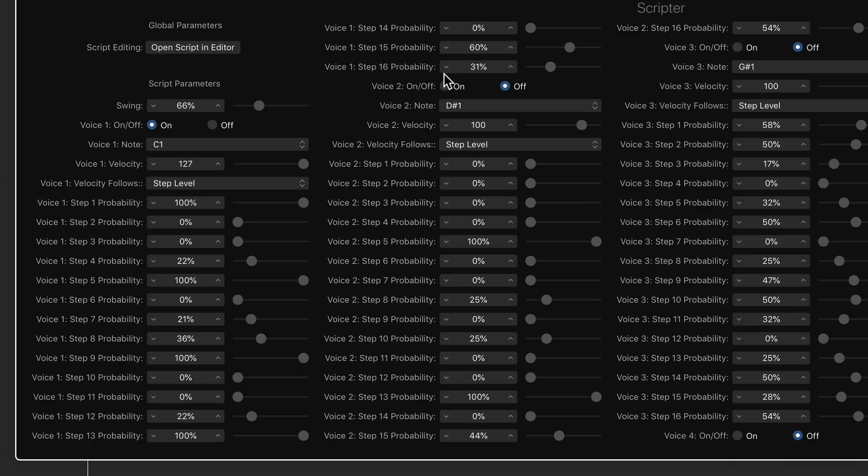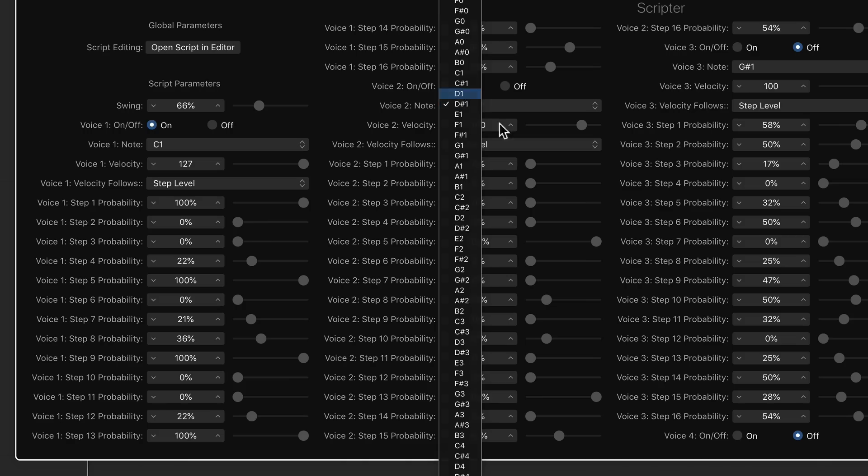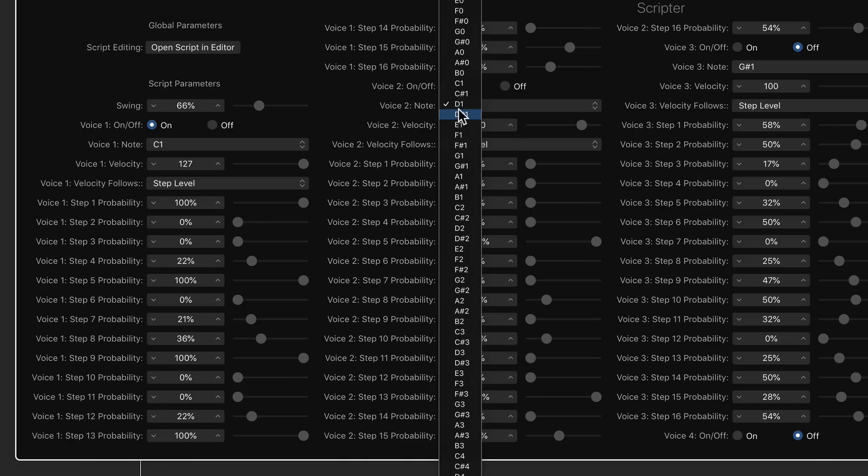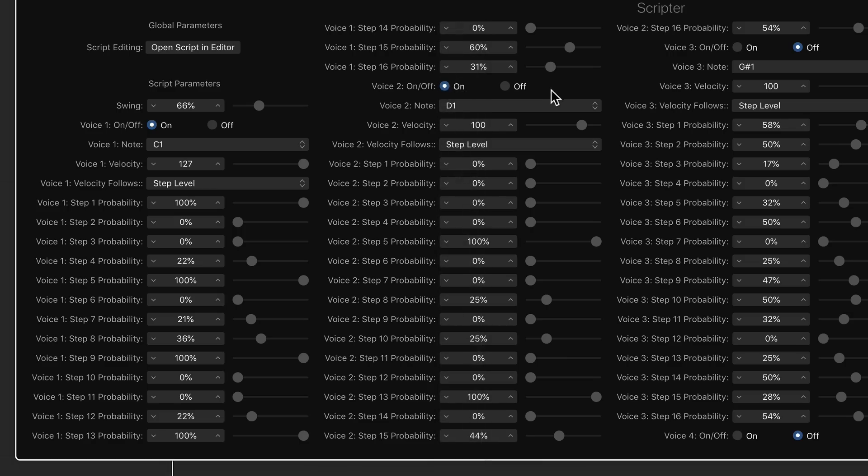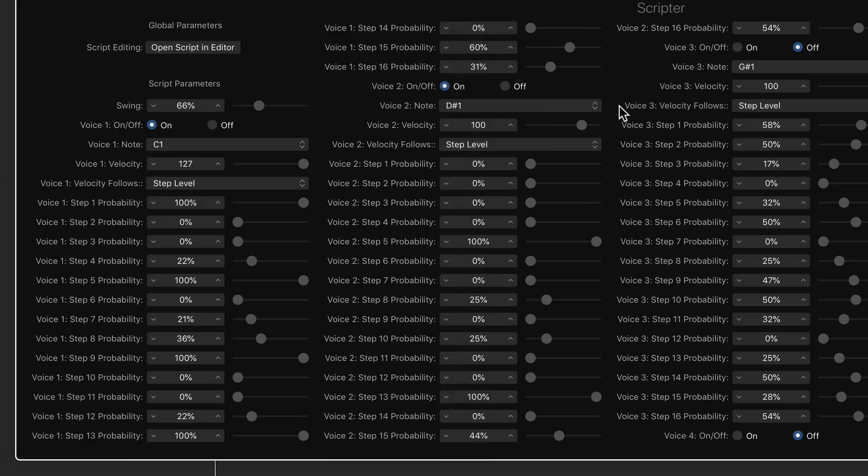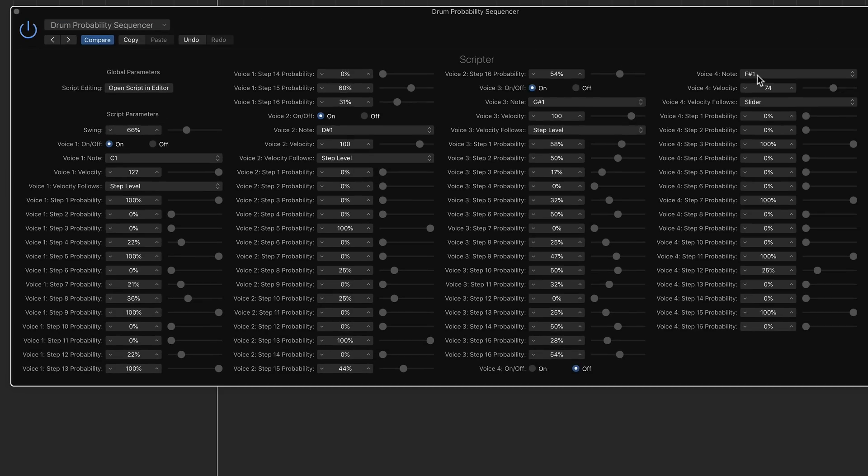Let's pull in the snare drum. So this defaults to D1, which is a snare. E1 is also a snare on this kit, but D-sharp one is a clap. So I'm going to actually set this to D-sharp one as a clap instead.